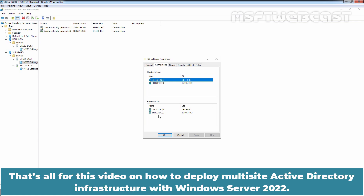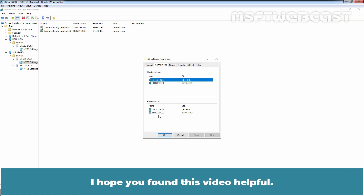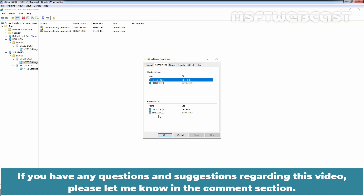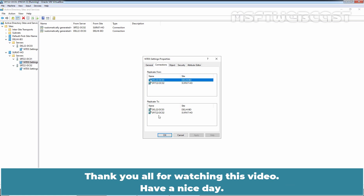That's all for this video on how to deploy a multi-site Active Directory infrastructure with Windows Server 2022. I hope you found this video helpful. If you have any questions and suggestions regarding this video, please let me know in the comment section. Thank you all for watching. Have a nice day.